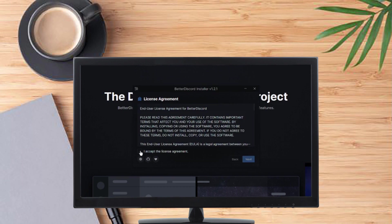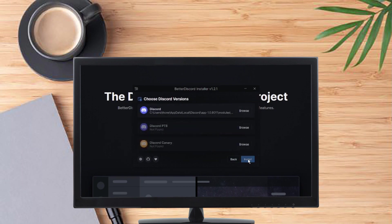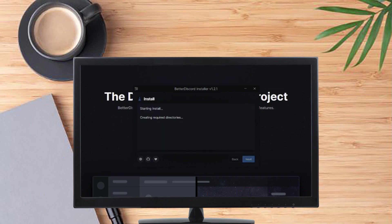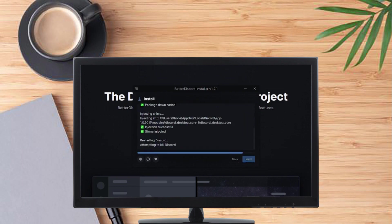After that you just click accept agreement, then install and choose the Discord client, and then install. Just wait for it to finish installing. And after installing it's gonna restart your Discord, so just wait for it. It might take a few minutes.